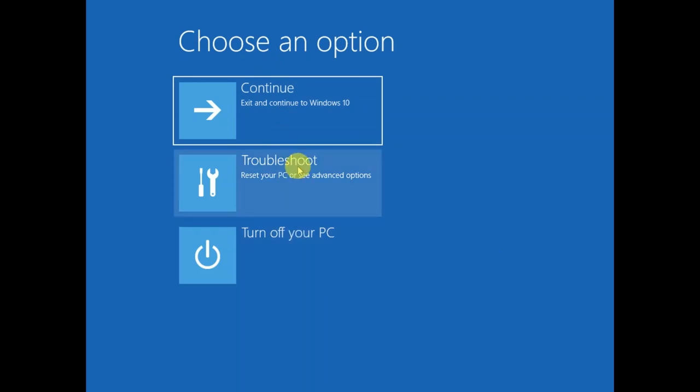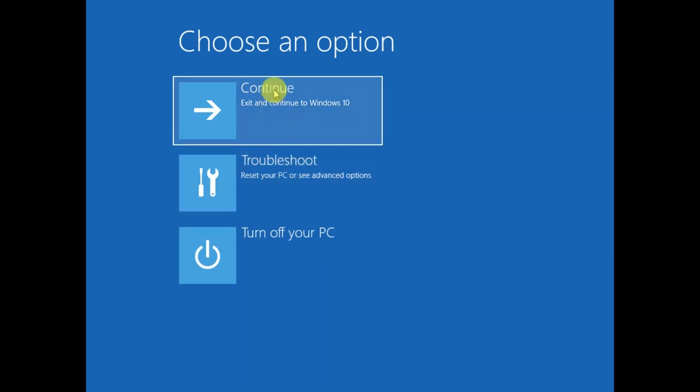If you are not able to access this screen, you can make a bootable pen drive and then access this screen. Then click on the troubleshoot option.